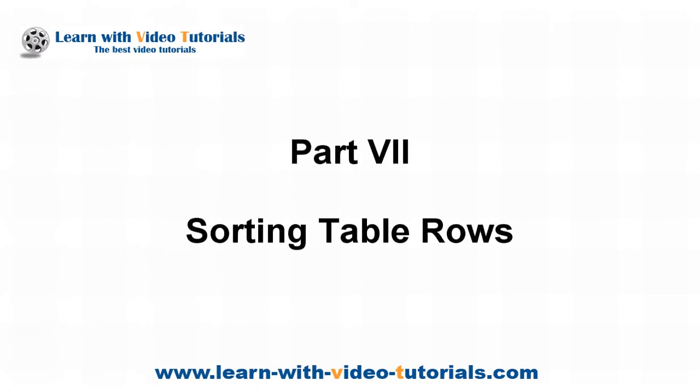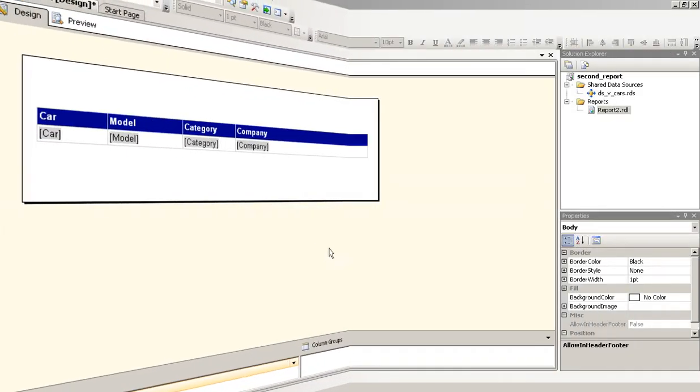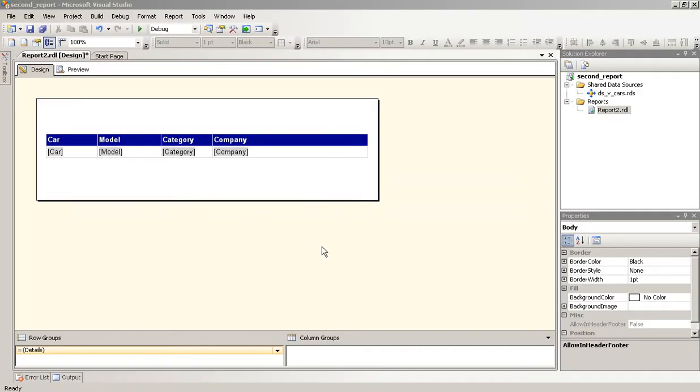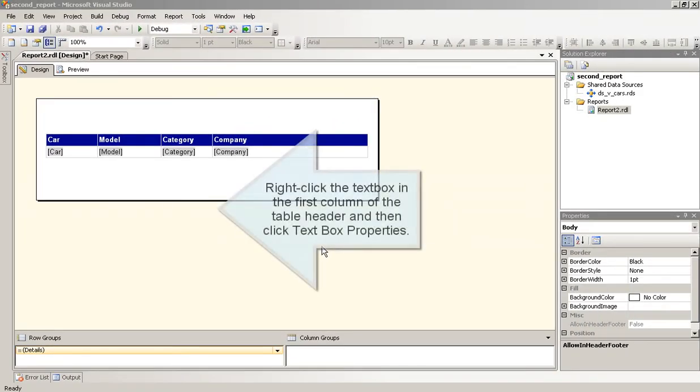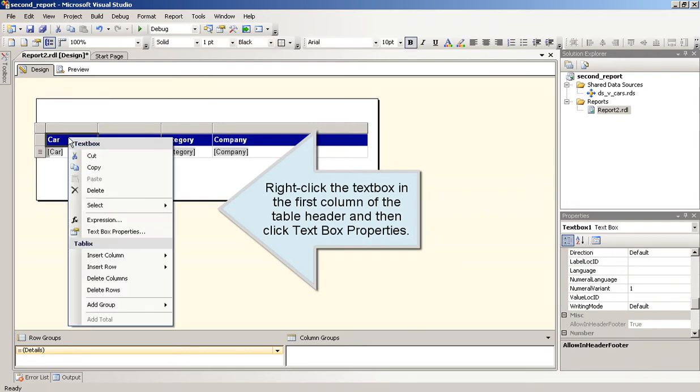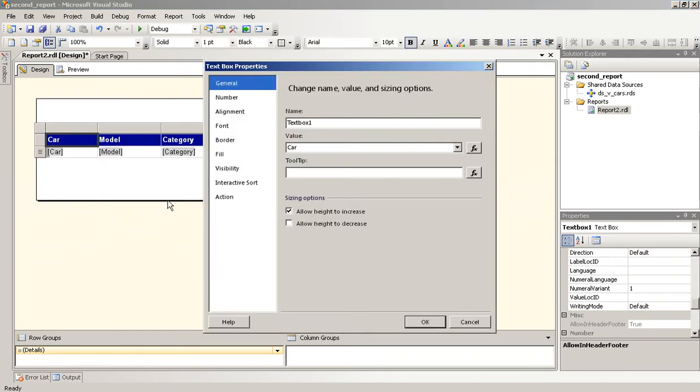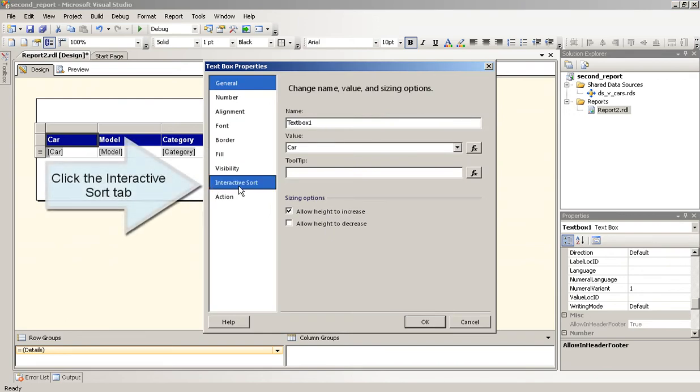Part 7: Sorting Table Rows. Right-click the text box in the first column of the table header and then click Text Box Properties. Click the Interactive Sort tab.